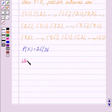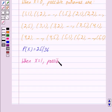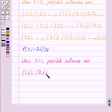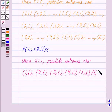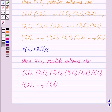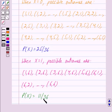When X is equal to 1, that is when 6 appears on at least one die, the possible outcomes are: (1,6), (2,6), (3,6), (4,6), (5,6), (6,1), (6,2) so on up till (6,6). That is, there are 11 possible outcomes in which 6 appears on at least one die. So we get probability of X equal to 1 is 11 upon 36, because out of 36 total outcomes there are 11 in which 6 appears on at least one die.